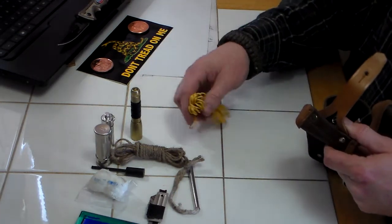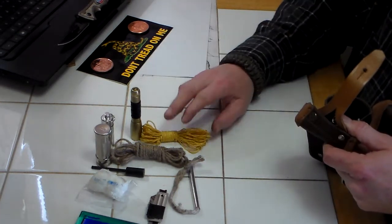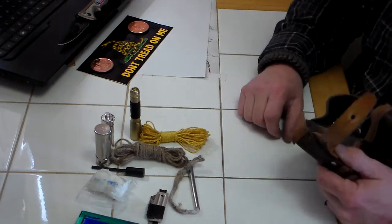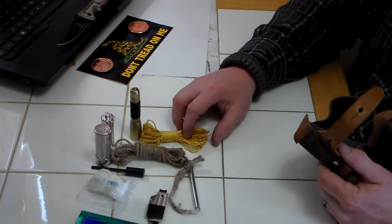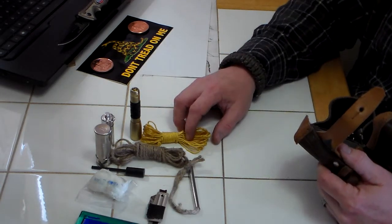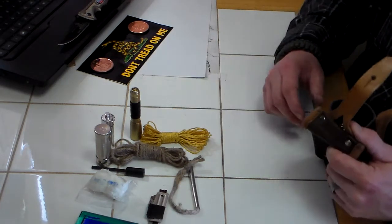Got me a little bit of cordage, some bank line. This is actually like a carpenter's string because it's not tarred.